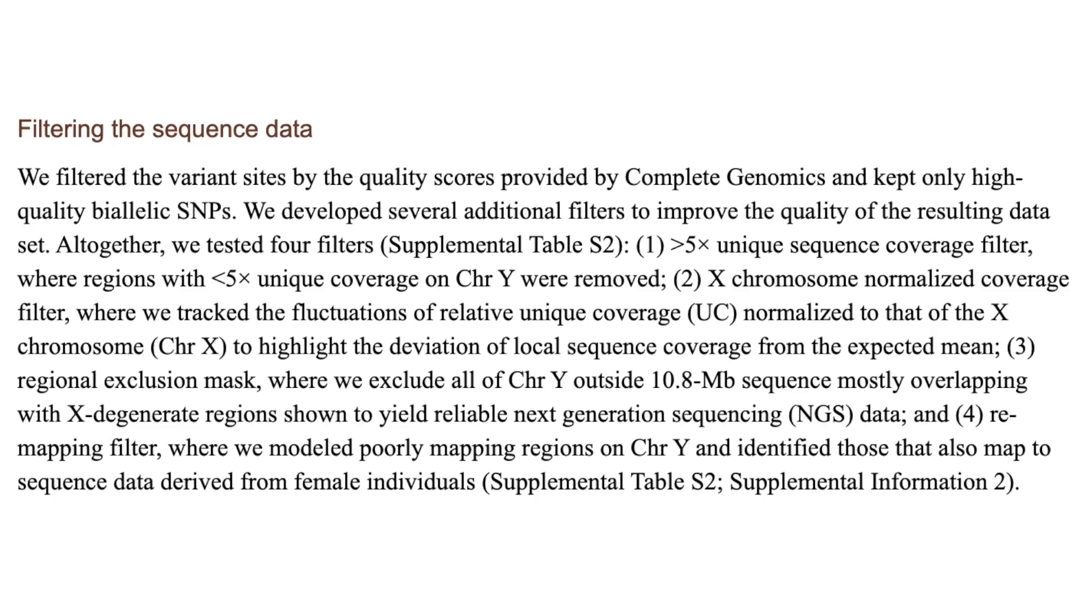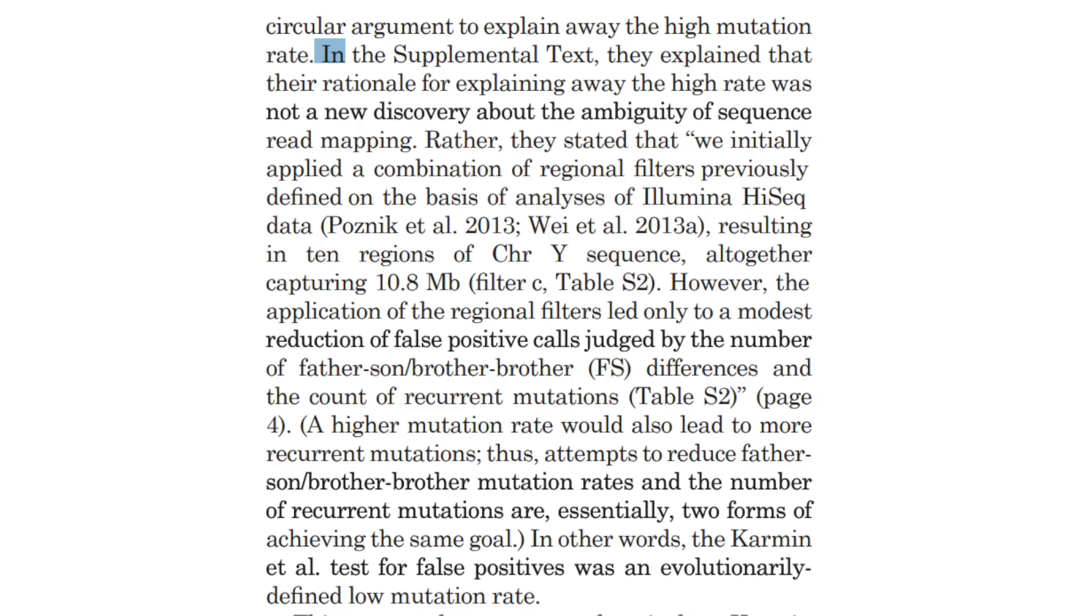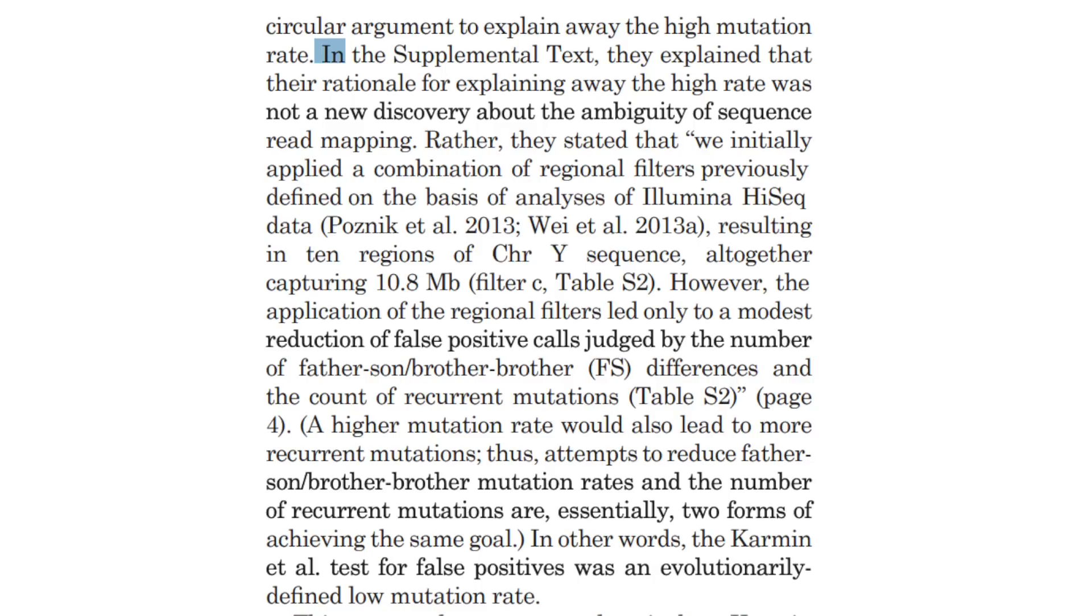The first paper that was referenced, Carmen et al, applied a few filters to their data in order to improve data integrity, such as eliminating regions with low coverage. In Carmen's paper, there were justifications on why they used the filters they did, and this Answers in Genesis paper was quick to criticize it. Let's pull an example here. In the supplementary text, they explained that the rationale for explaining away the high rate was not a new discovery about the ambiguity of sequence readmapping. Rather, they stated that we initially applied a combination of regional filters previously defined on the basis of analyses of Illumina HiSeq data, resulting in 10 regions of chromosome Y sequence, altogether capturing 10.8 megabytes. However, the application of the regional filters led only to a modest reduction of false positive calls judged by the number of father-son-brother-brother differences and the count of recurrent mutations. Blah blah blah, then on the bottom.